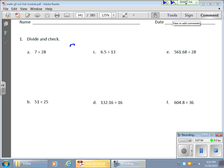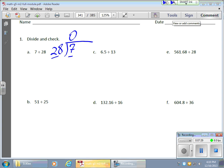Now let me run another problem: 7 divided by 28. The kids have an interesting time wrapping themselves around dividing 7 by 28 instead of 28 by 7. They correctly said the answer should be less than 1 — because if I only have 7 of something and I'm trying to make groups of 28, I'll really have to chop that 7 into pieces. 28 goes into 7 zero times.